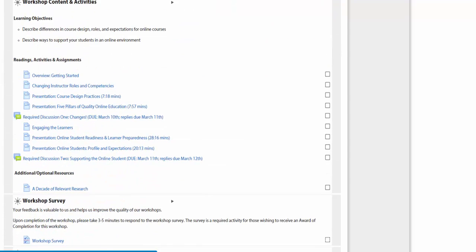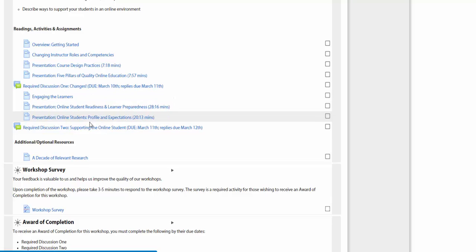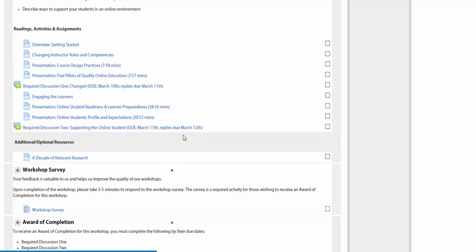You have two required discussions - one due by the 11th and then one by the 12th. This is a short course. It's not a full week really.